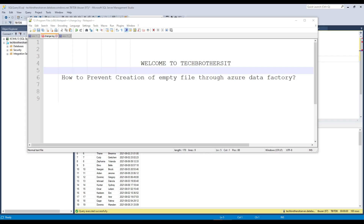Welcome to Tech Brothers with Amiru. In this video, we are going to learn how to prevent the creation of empty files through Azure Data Factory. Think about a scenario where you are reading data from an Azure SQL table and creating a file in blob storage. If you have records, it should create the file. But if you do not have any records in your source, it should not create the file. However, in Azure Data Factory, if your source has no records, it still creates an empty file.